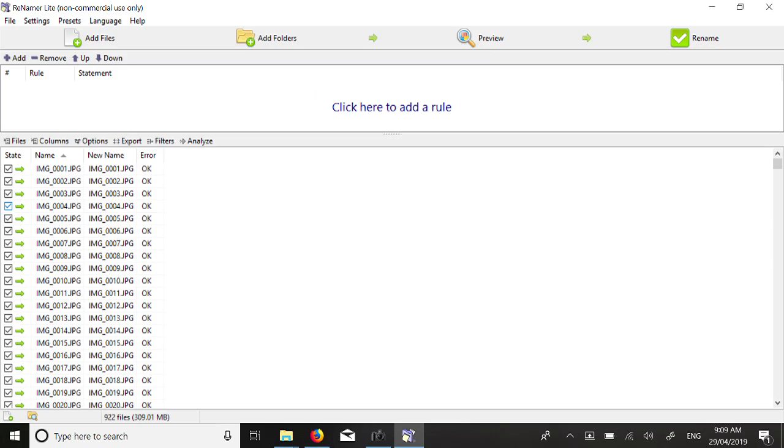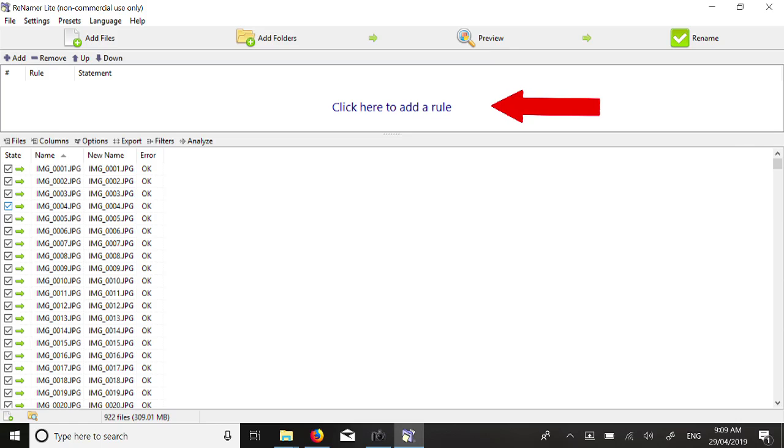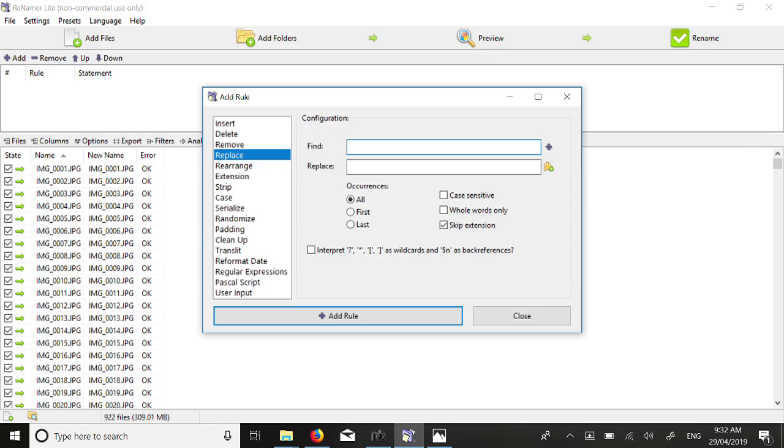The next step is to create a rule to auto-rename all your files. Left click in the window labelled click here to add rule. In the window that appears, choose Replace from the options provided. Rules can be saved for later reuse, as you will see.